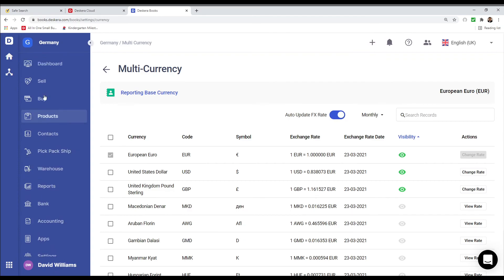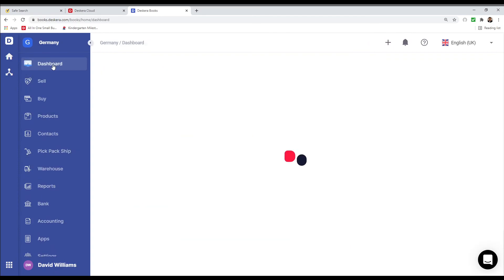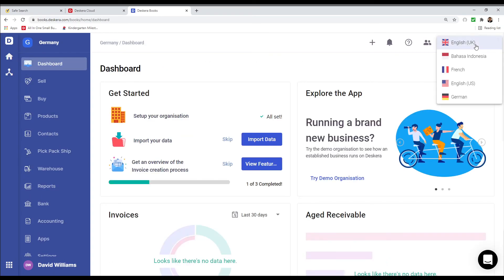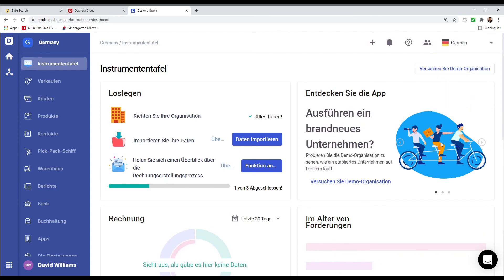Next, let's go to the Dashboard and go over here to the language selector and select German. You can see now all the information has changed to German, and the tabs here have also changed to German as well. And that was a quick look at German statutory compliance in Deskera Books.